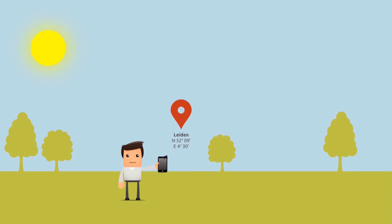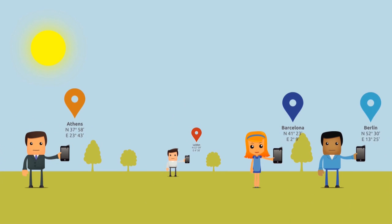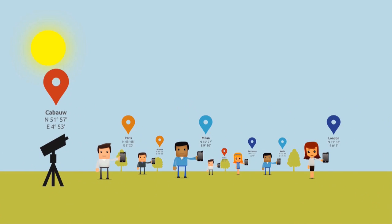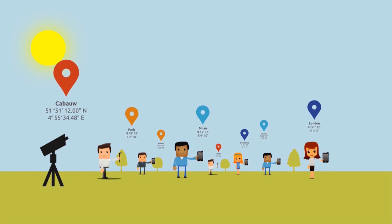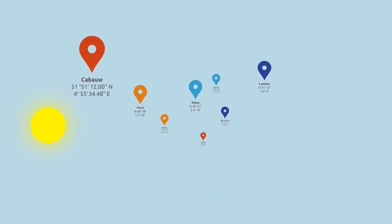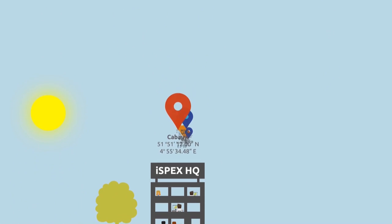The iSpex app will record the location where the measurements are taken and also the direction in which iSpex is pointed. The iSpex app sends all the observations to a central database.